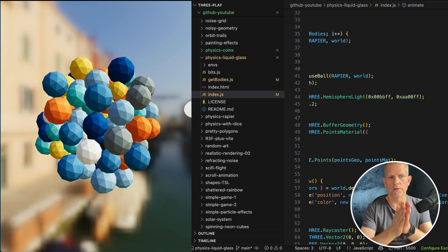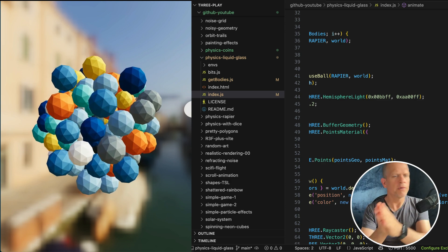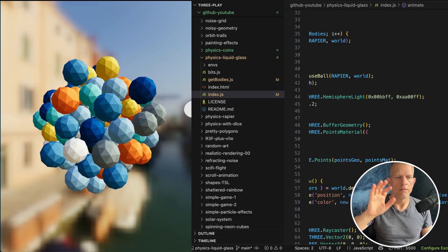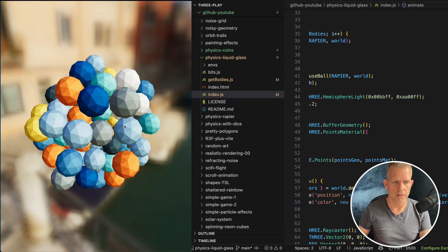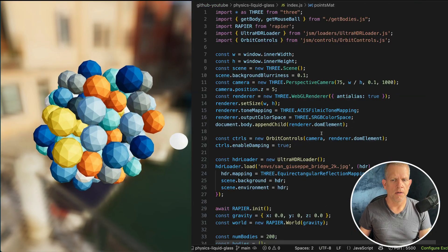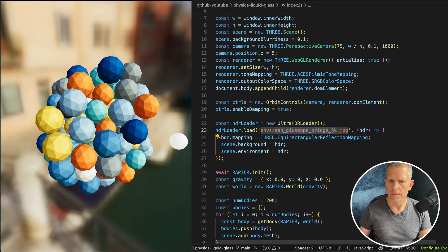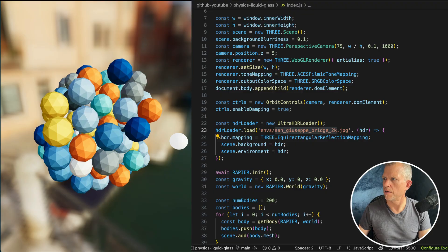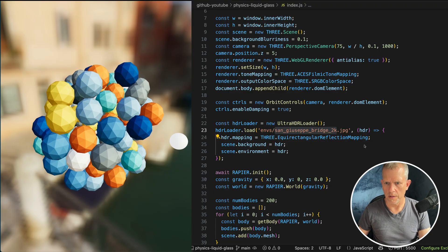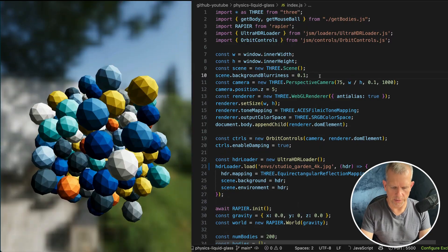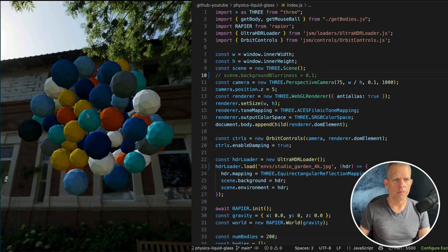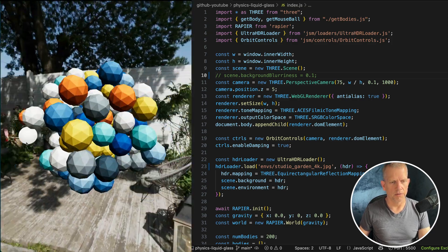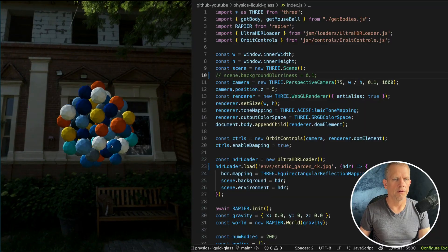To get started, we're going to start here. The link in the description for the starter code. It's already set up the 3JS scene and the physics. Check out any of my physics videos for more details on how to set this up. From here, I want to change the image to Studio Garden 4K. Let's start there because we're going to get immediate bang for a buck. Let's kill the blurriness so we have a nice crisp background. And isn't it cool how this 3JS scene appears integrated with that Garden Party?